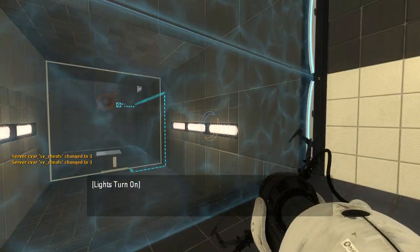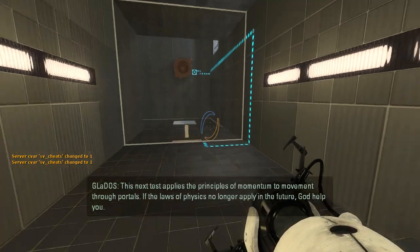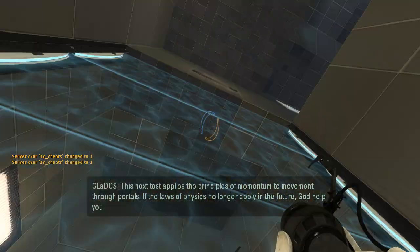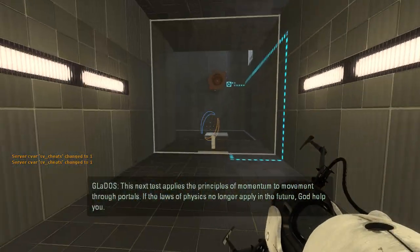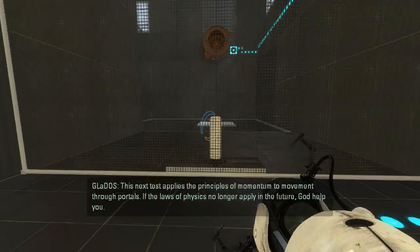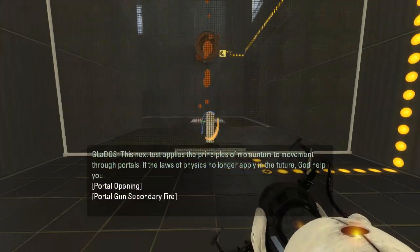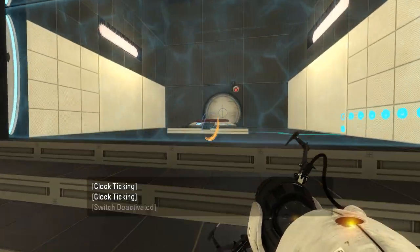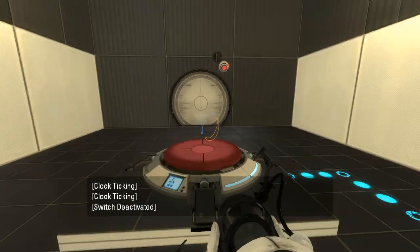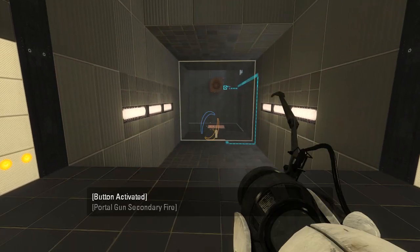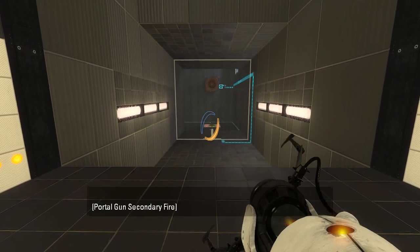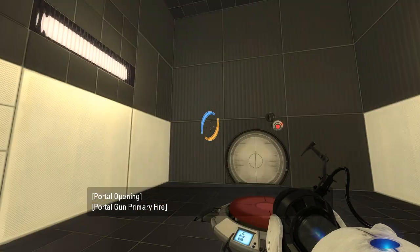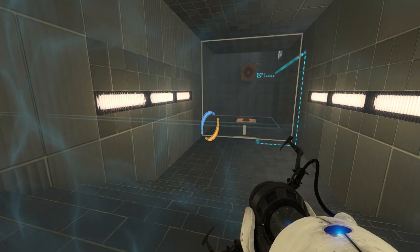This next test applies the principles of momentum to movement through portals. If the laws of physics no longer apply in the future, God help you. Interesting. Wait, what? Are we never coming back in here?